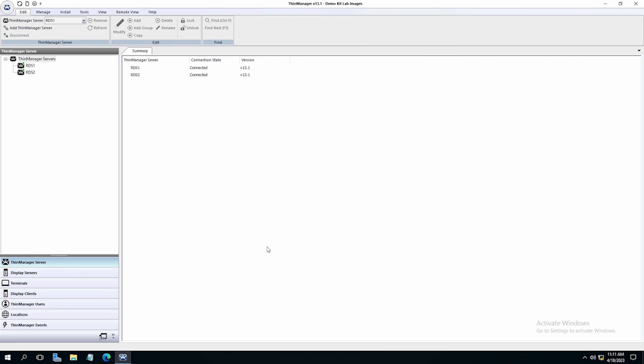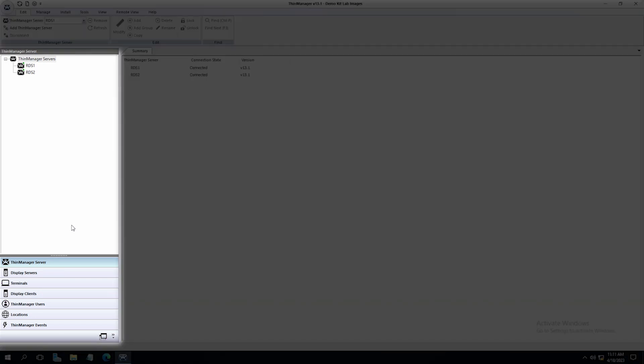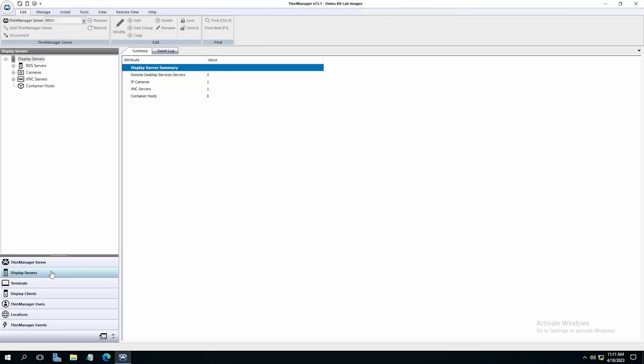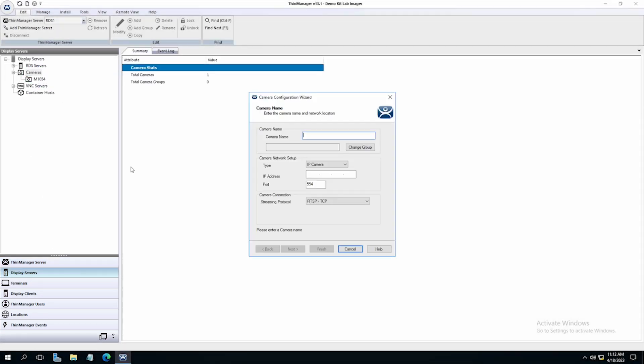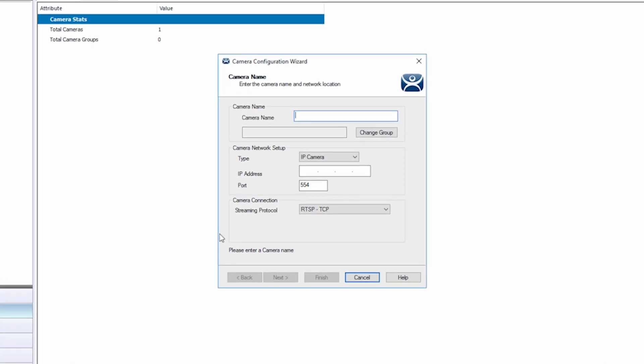Next we will set up the camera as a display server in ThinManager. Inside the ThinManager graphical interface, navigate to the left side tree pane and click on display servers. Right click on camera and select add camera. This will open the camera configuration wizard.